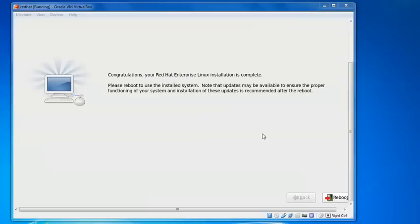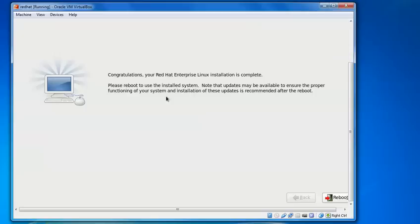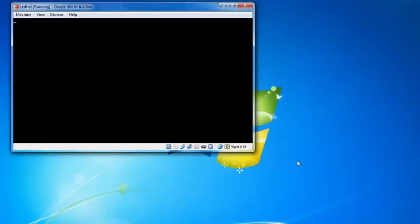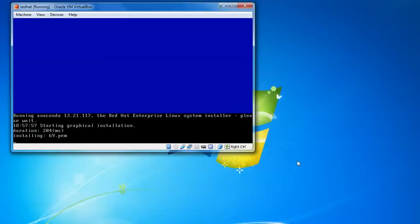So as you can see, installation is completed. Just asking for congratulation. Your Red Hat has been completed and you need to reboot. Just click on reboot.